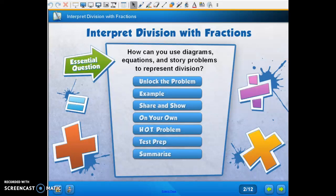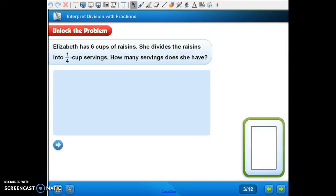How can you use diagrams, equations, and story problems to represent division? This is lesson 8.5, Interpret Division with Fractions. You can use diagrams, equations, and story problems to represent division.